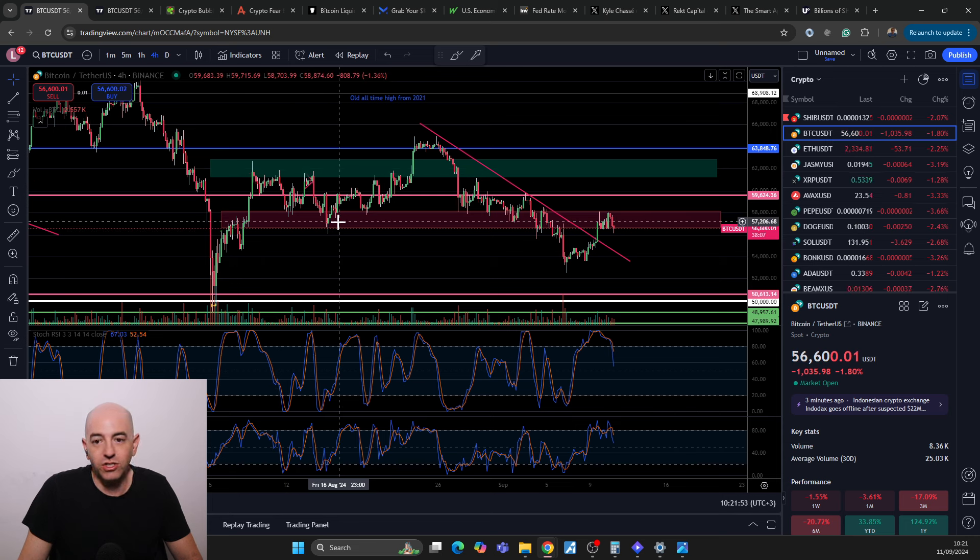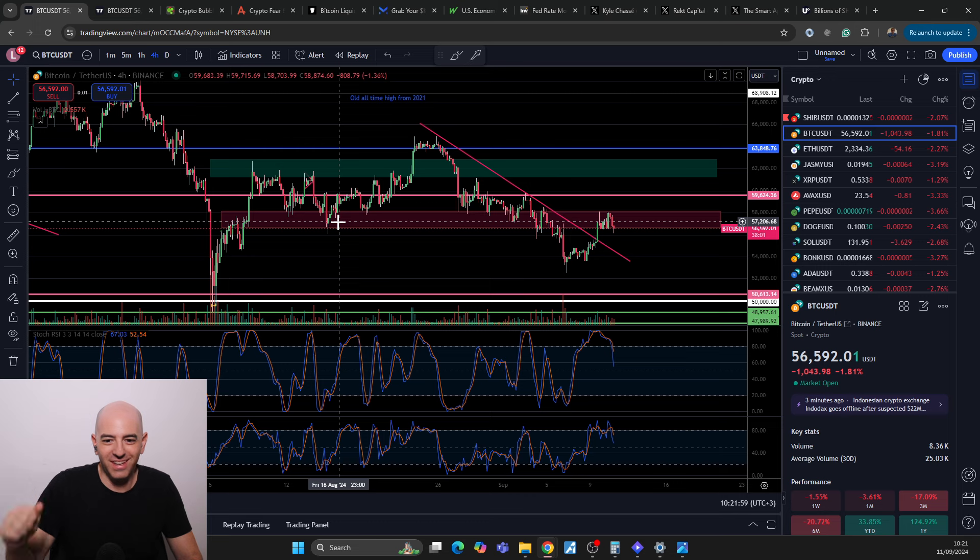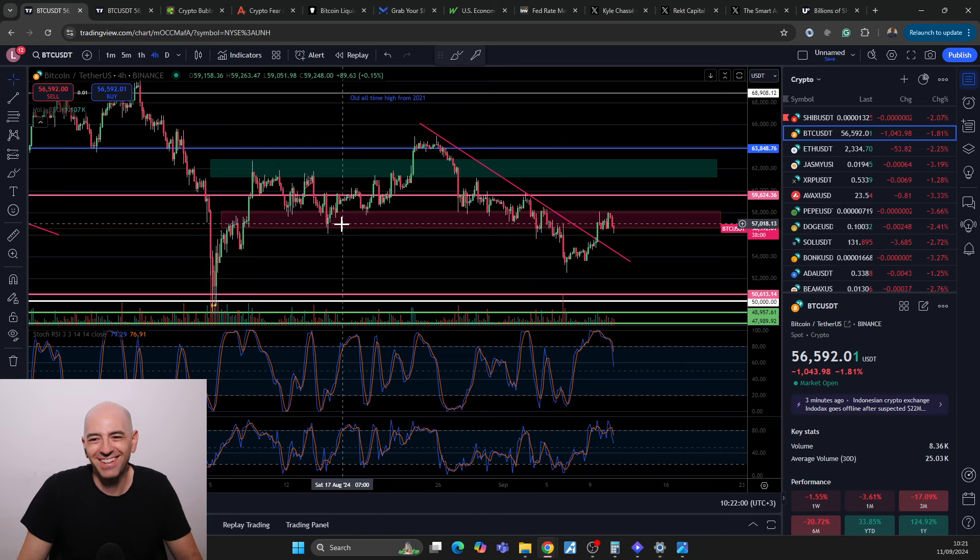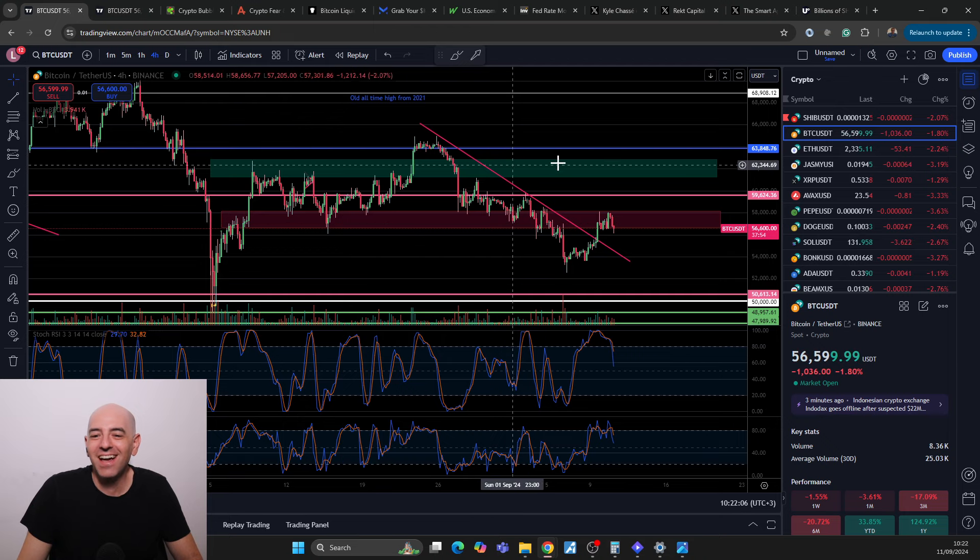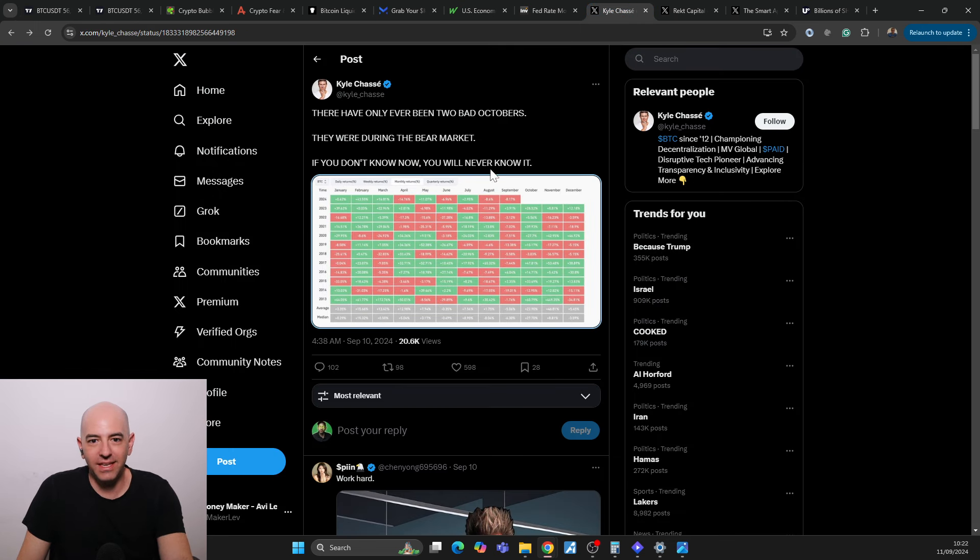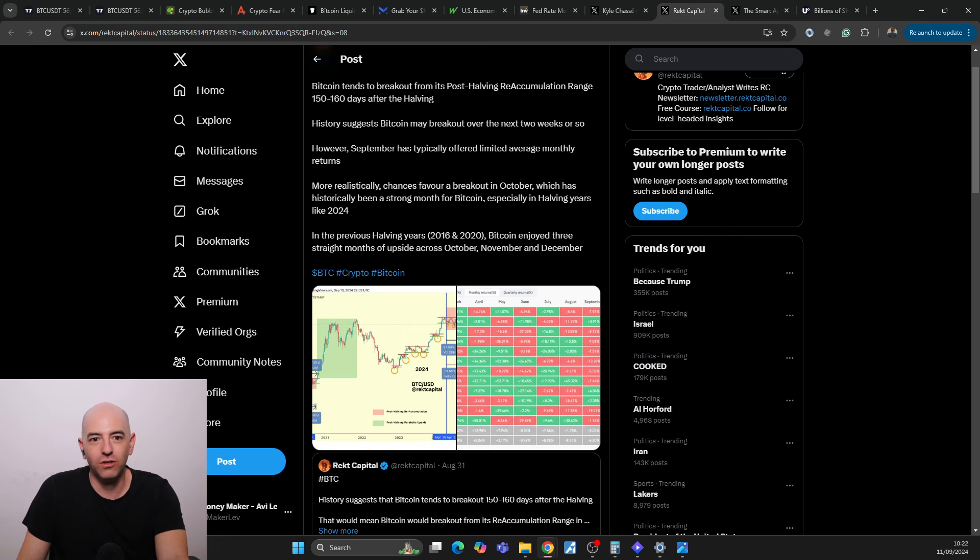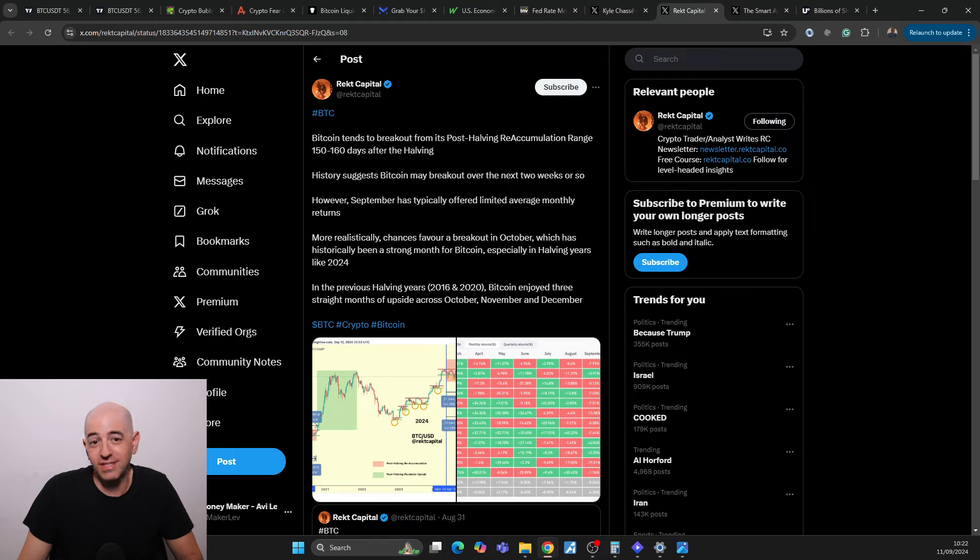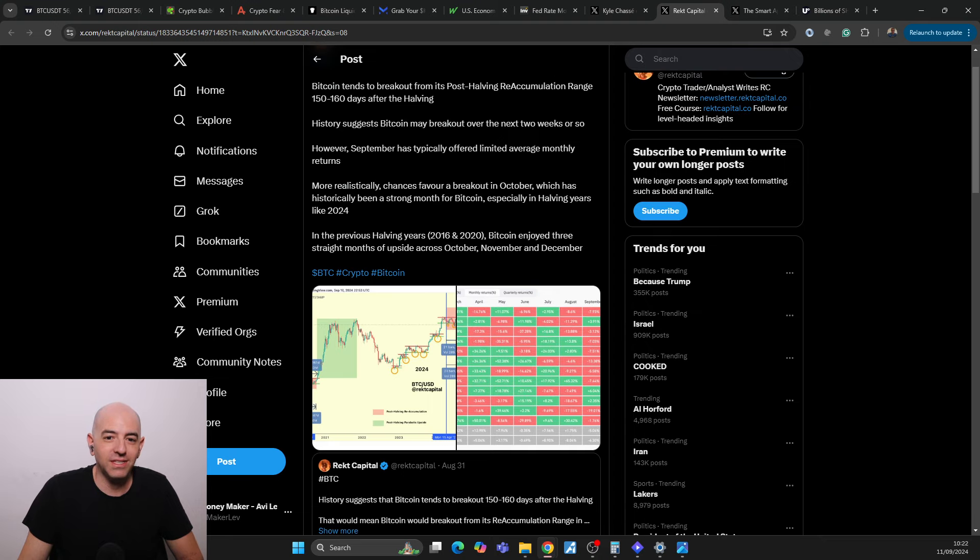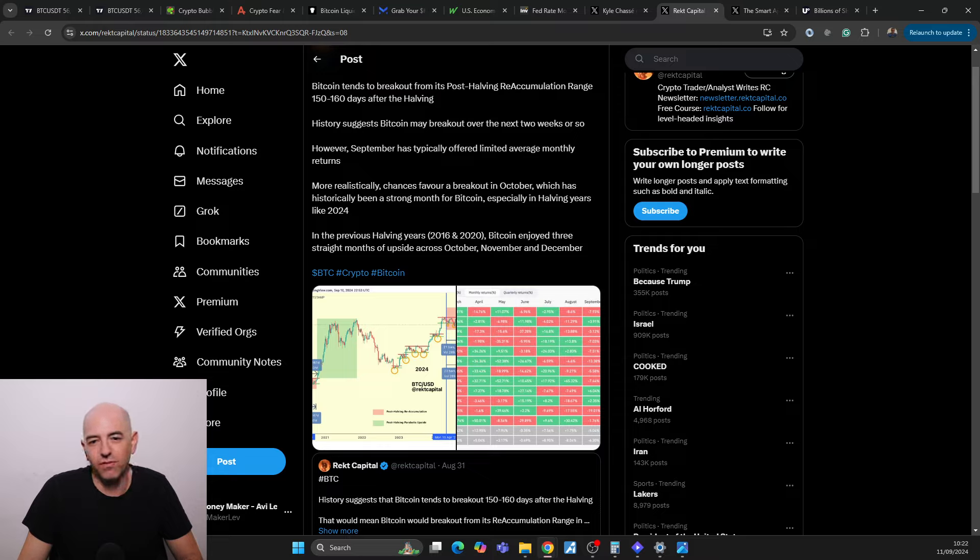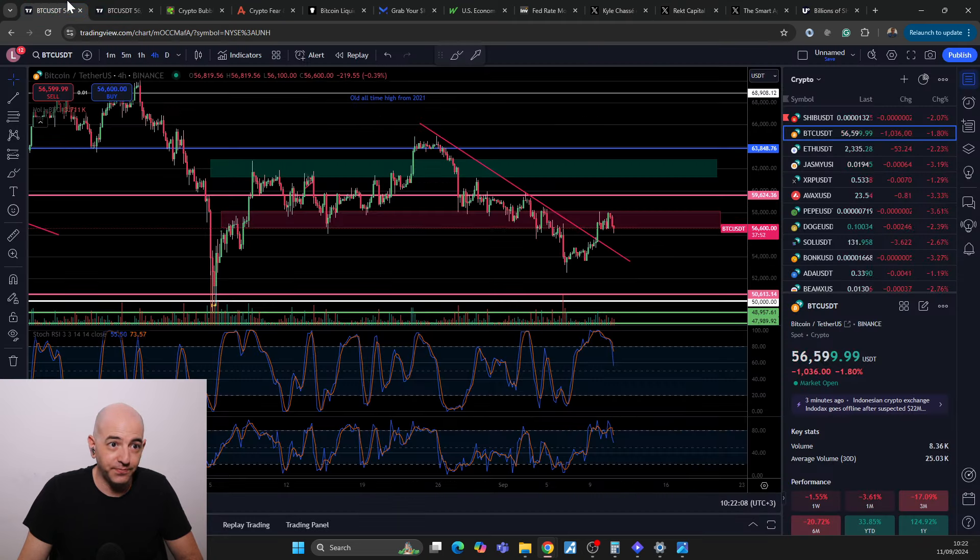And the question now is, are we ready? If you lived in the 90s, I think that sounds right, 2000, early 2000. To see finally a print. Historically there have only been two bad Octobers. Going into that and into the information that Bitcoin tends to break out post-halving reaccumulation range 150 to 160 days after halving, history suggests that we'll see a Bitcoin breakout over the next two weeks or so. However, September has typically offered limited average monthly returns. More realistically, chances favor a breakout in October, which has historically been a strong month for Bitcoin, especially in halving years like 2024. In the previous halving years 2016 and 2020, Bitcoin enjoyed three straight months of upside across October, November, December.